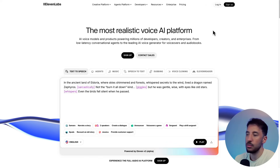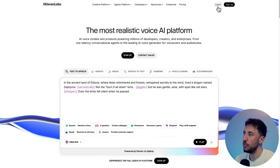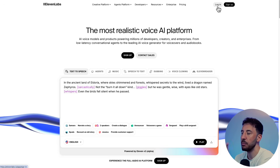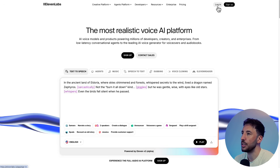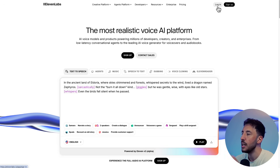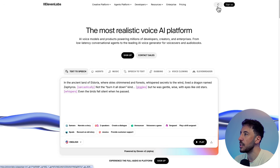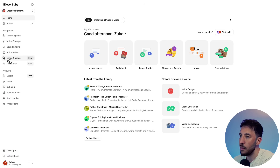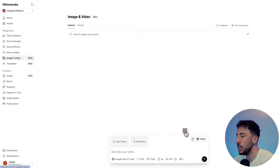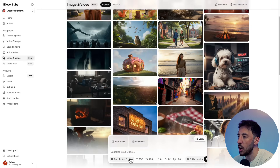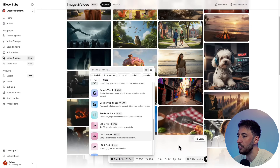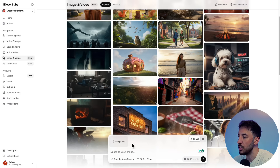I'm going to use Eleven Labs because they have image-to-video models and a bunch of other features I really like, and it's going to be a lot easier to showcase here. Click on the link in the description and sign up for an Eleven Labs account. I'll click on log in since I already have an account. On the left-hand side I'll click on image to video — these are the different models available to generate video and images.